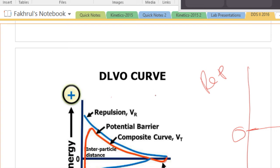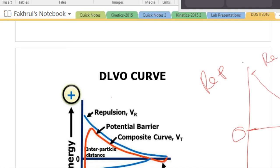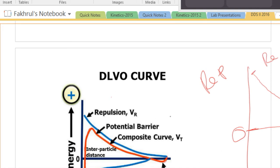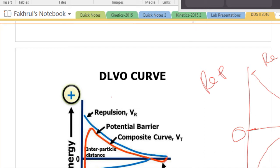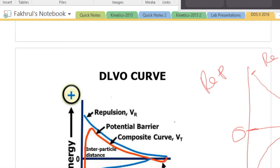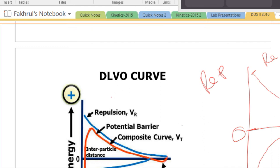When you have high repulsive forces, the particle will be well dispersed. This is the curve for repulsion. In the case of attraction, the curve goes downward. When repulsive forces are high, the particles stay well dispersed, and when attractive forces are high, there will be coagulation — this is called the primary minima, where coagulation occurs.